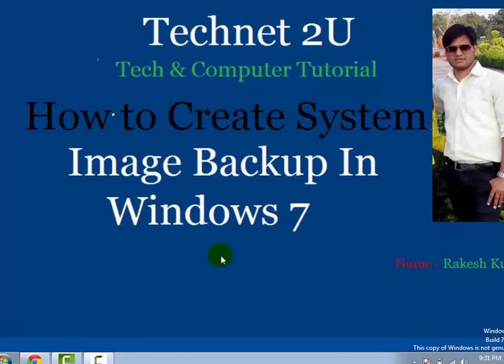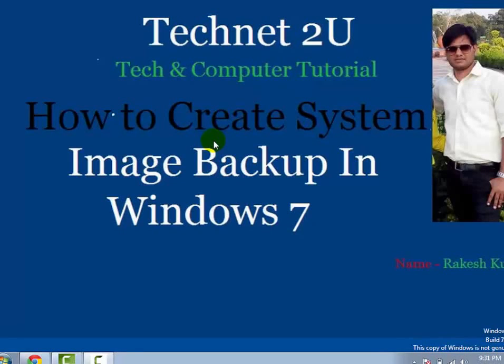Hello friends, welcome to TechNetU Technology and Computer Tutorial Blog. Today I'm going to tell you how to create system image backup in Windows 7.